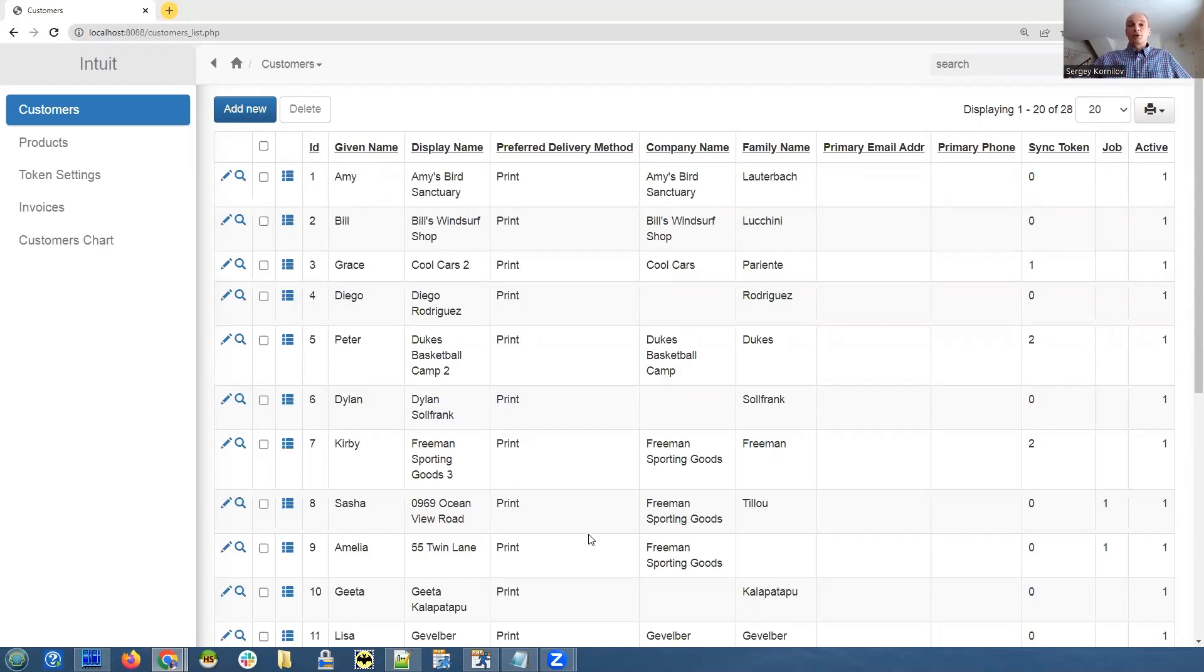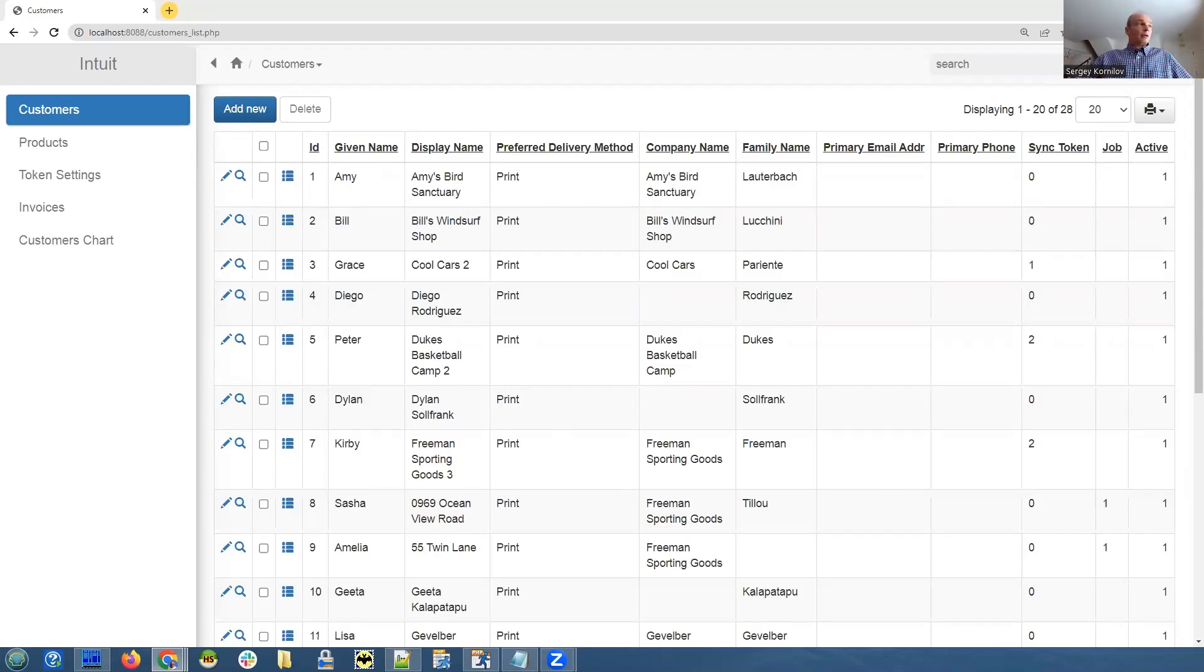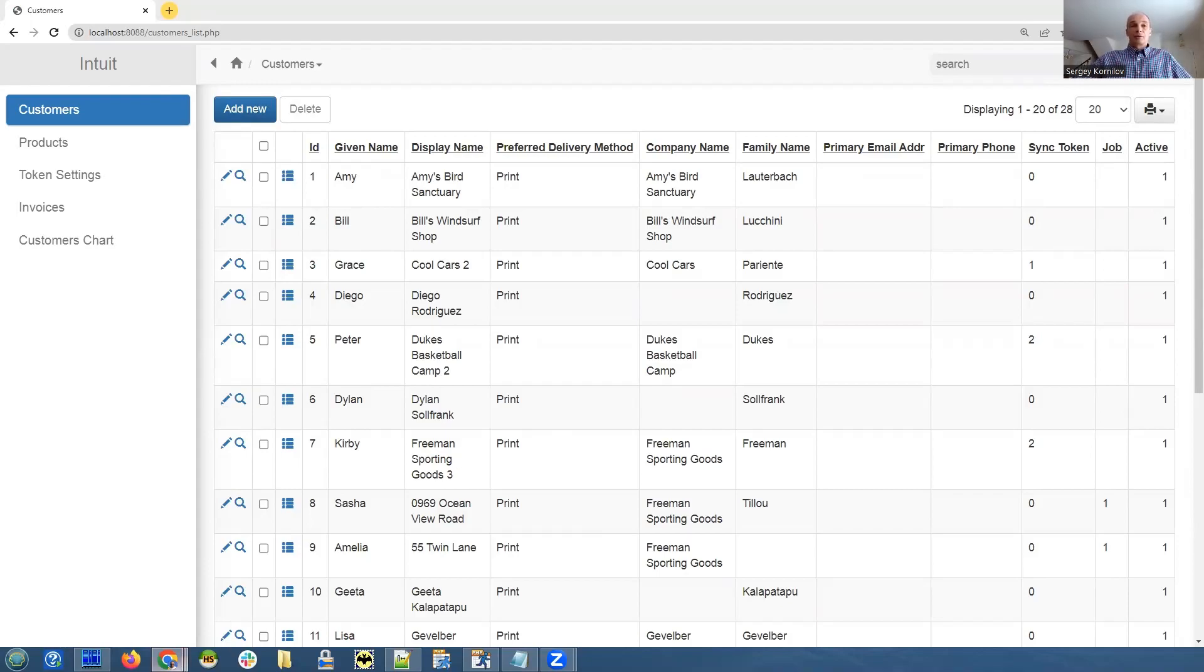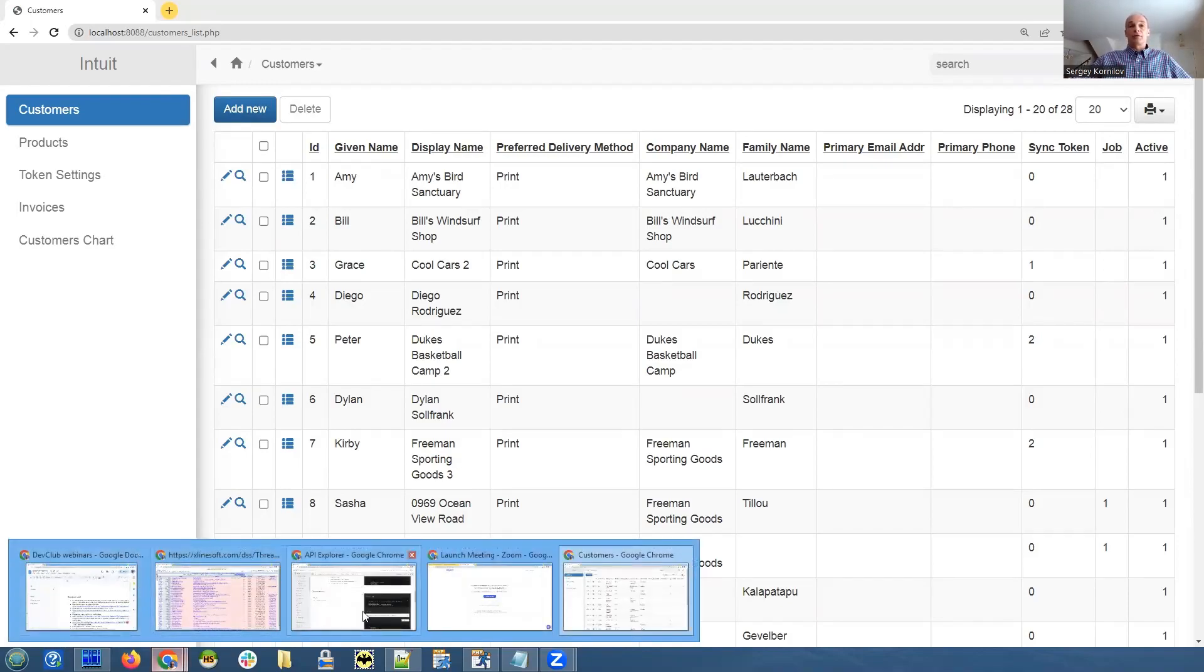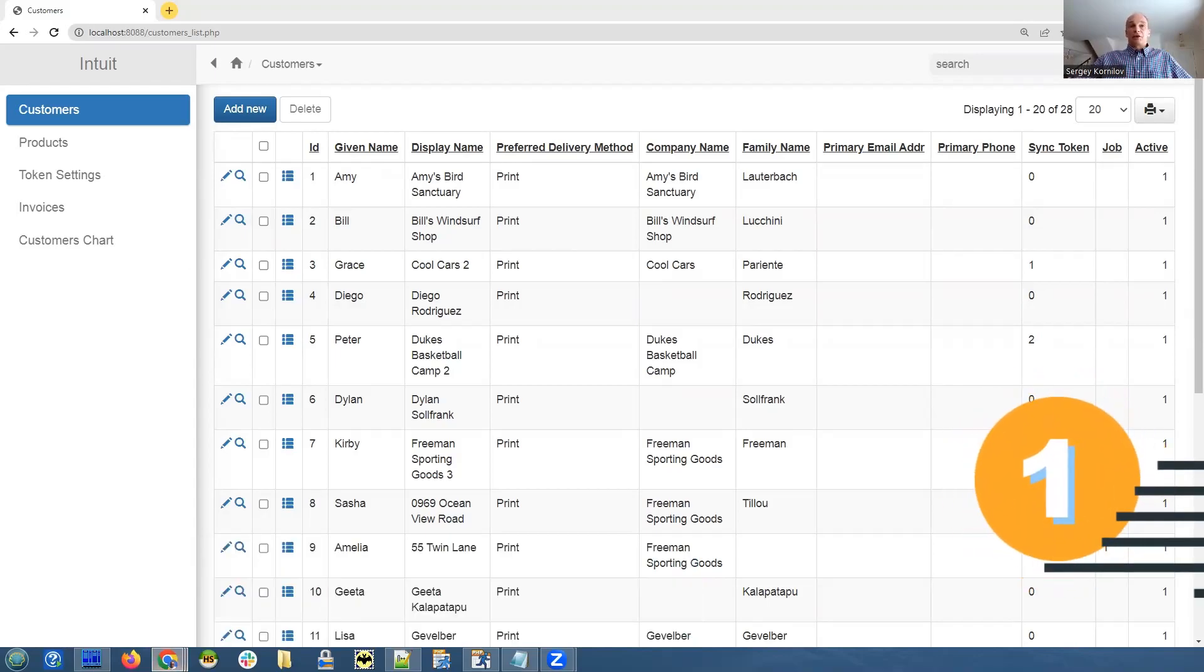So what else we need to cover? We need to cover delete, add new, and master details. What is interesting about this API, this specific REST API, they do not have delete functionality.